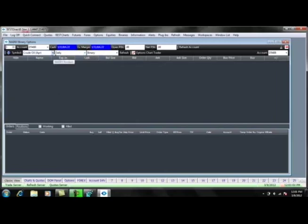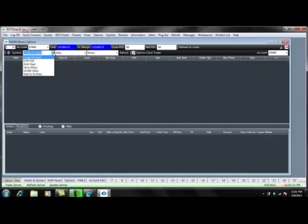The next line down will display the contracts that you can trade. PFG Best currently offers six daily binary options that you can trade. More contracts will be added in the future. Next to these dropdowns, you will see the Options Chart Trader button. This will open a chart for the underlying futures and allow you to trade from the chart.